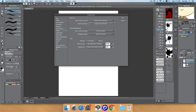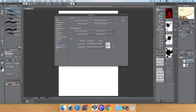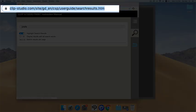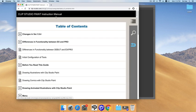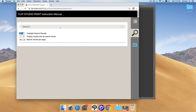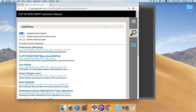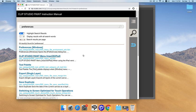If you want to learn more, there is a manual guide from Clip Studio Paint. I'll provide a link to clipstudio.com where you can find the instruction manual. You can search for topics like Preferences, as there is a lot to explore — self-duplication, export, tool palette, and more.